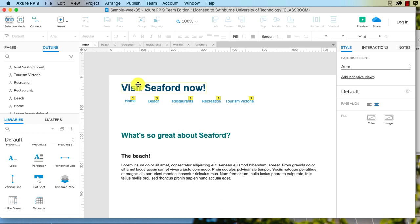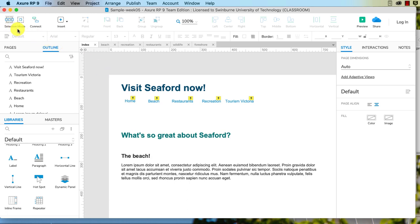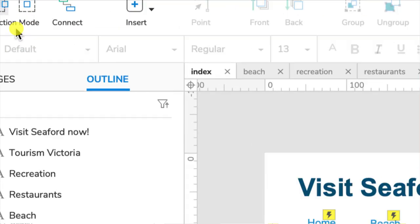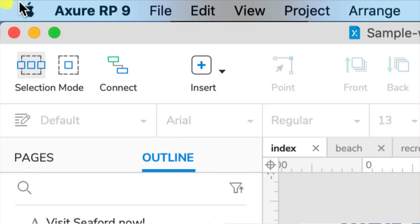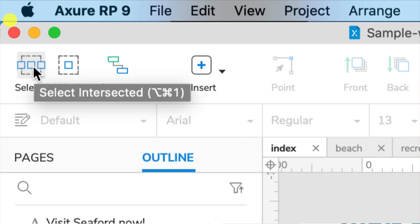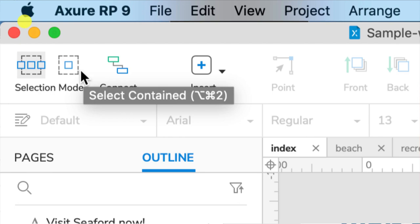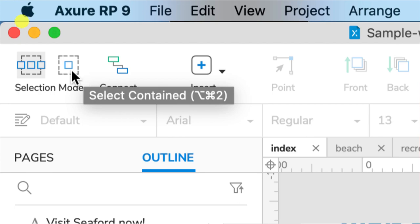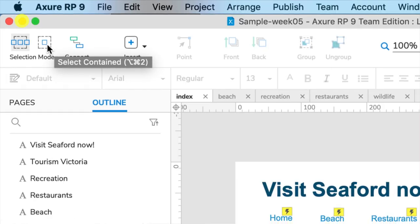So getting on to how we do it: what we need to do is select everything that we want in the header. So I'm just going to use a marquee select. You can choose your selection mode in the top left, so you can either make sure it's touching anything—anything it touches it selects—or it has to totally contain everything. I'm going to choose the first just in case I half miss something.